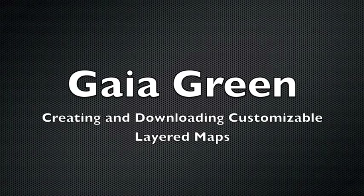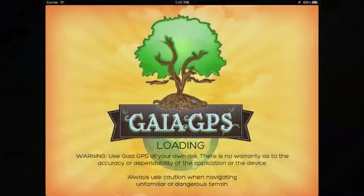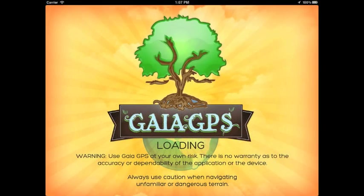GaiaGreen gives you an array of advanced geotools to help in your journeys. Perhaps most importantly, GaiaGreen lets you use and download layered maps. You can stack many map layers and adjust the transparency of each, even offline. We rewrote our mapping engine this summer to create this unique capability.